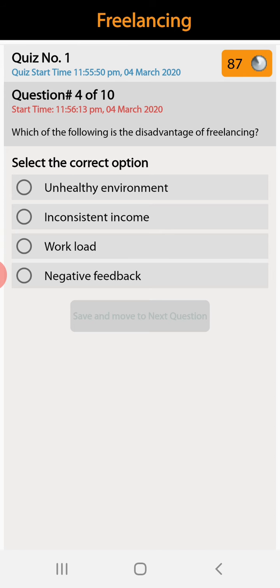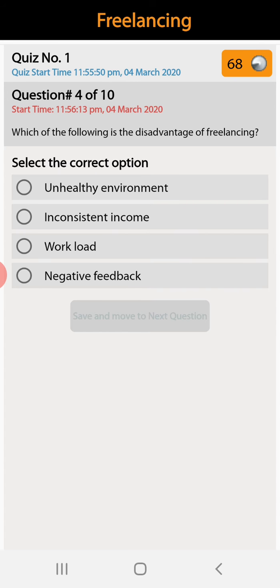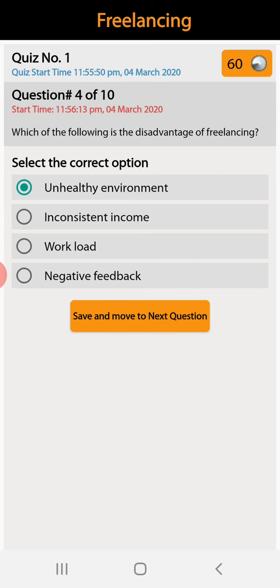Question number four: which of the following is a disadvantage of freelancing? Unhealthy environment, inconsistent income, workload, or negative feedback. Unhealthy environment is the right answer because you cannot go out and exercise.